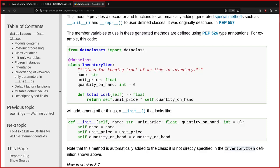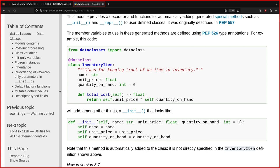So they created a class called InventoryItem. And so the item must have a name, a price, and a quantity. And of course, the results of the total_cost. So number of units available and the unit price and you just multiply.